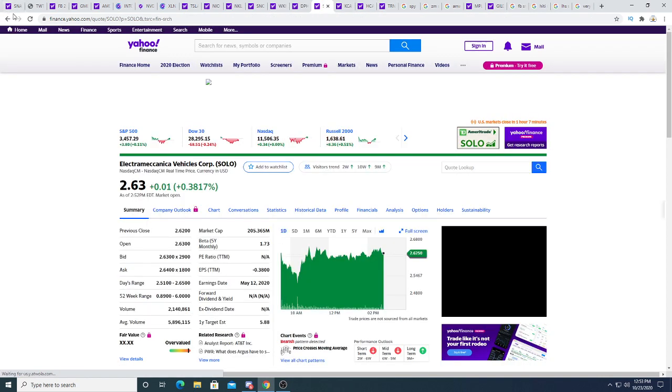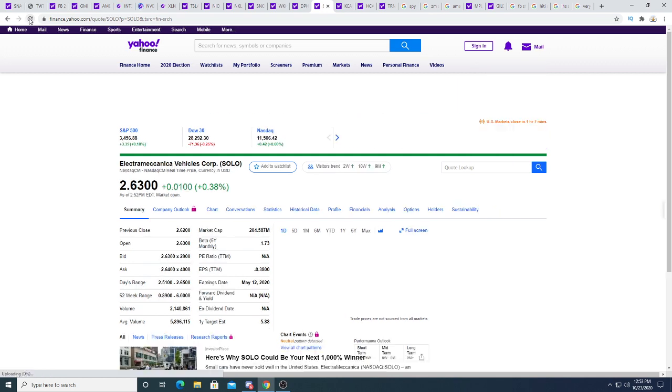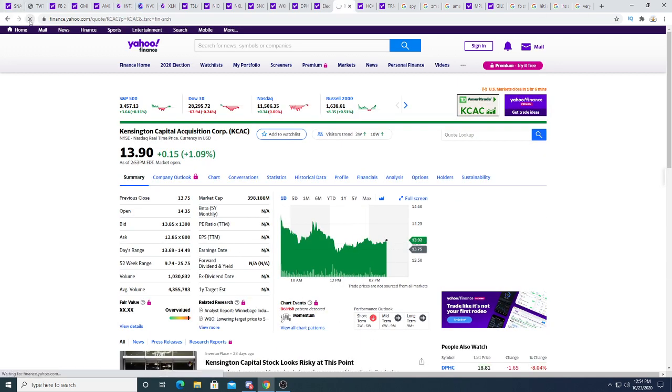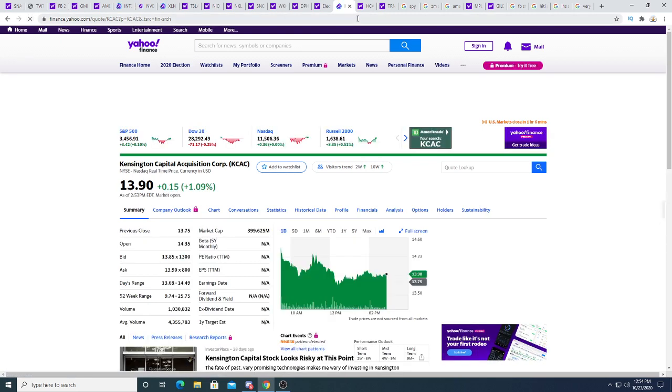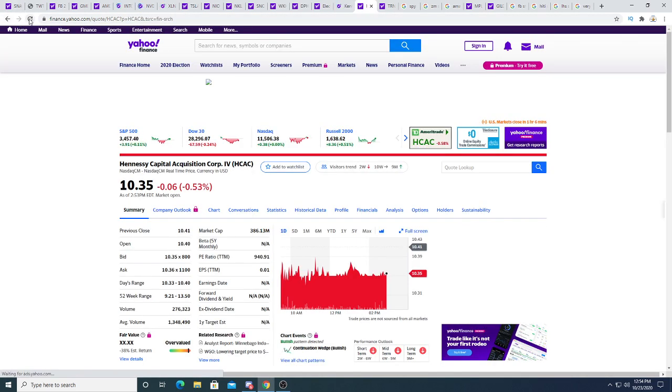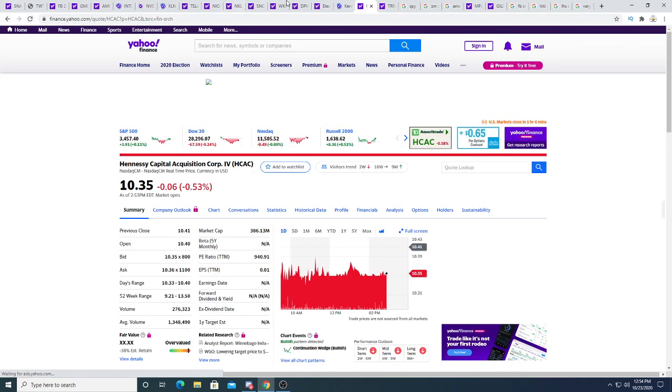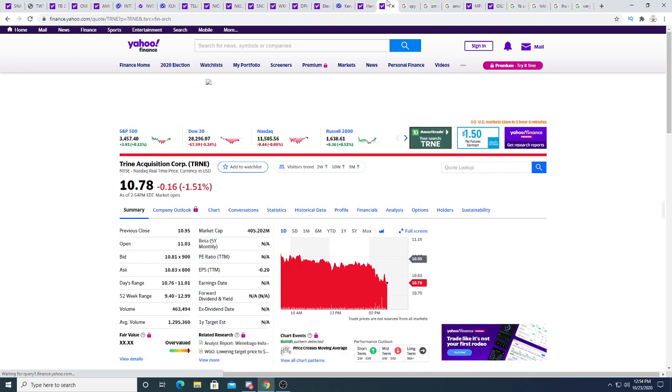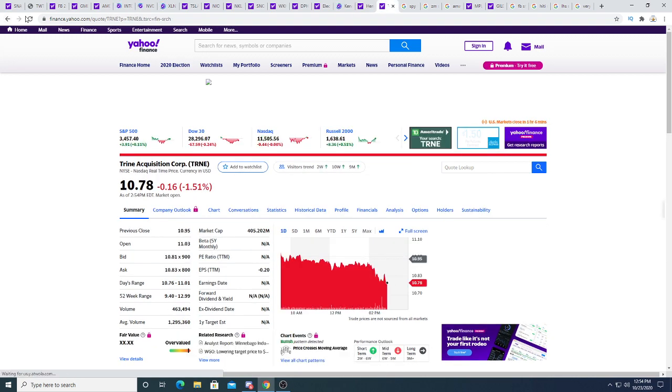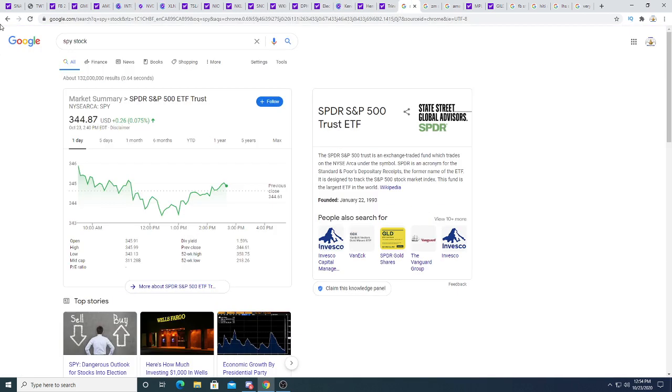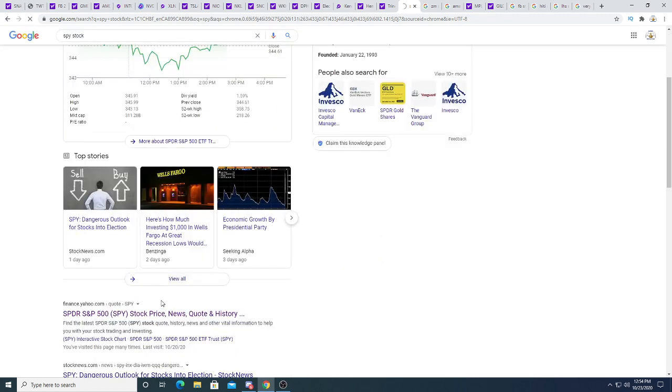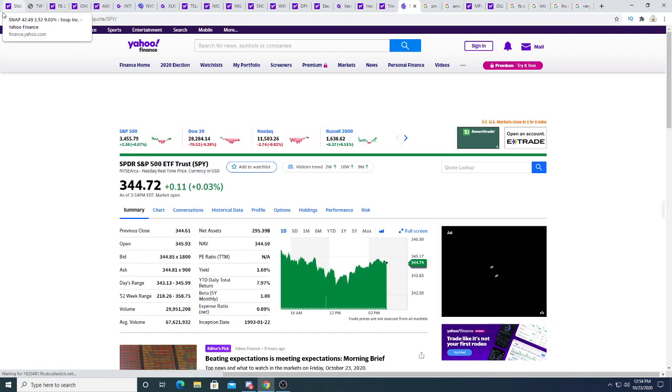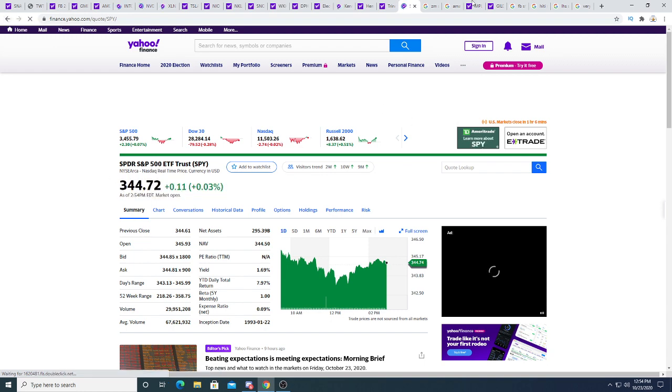Solo is up a penny. Kensington Capital Acquisition Corp. up 15 cents. Hennessy Capital is down 6 cents. Shrine is down 16 cents. The SPY is right now probably volatile. But we'll see when my browser will finally load. Come on, browser. What the hell's going on? Man, I wonder if I had like a 16-core CPU and I won't have this problem with this browser stuff.